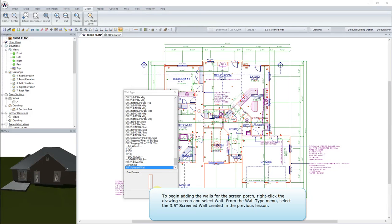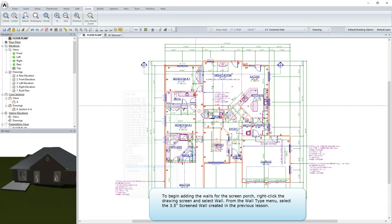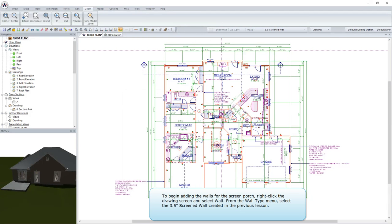To begin adding the walls for the screen porch, right-click the drawing screen and select Wall. From the Wall Type menu, select the 3.5-inch screened wall created in the previous lesson.